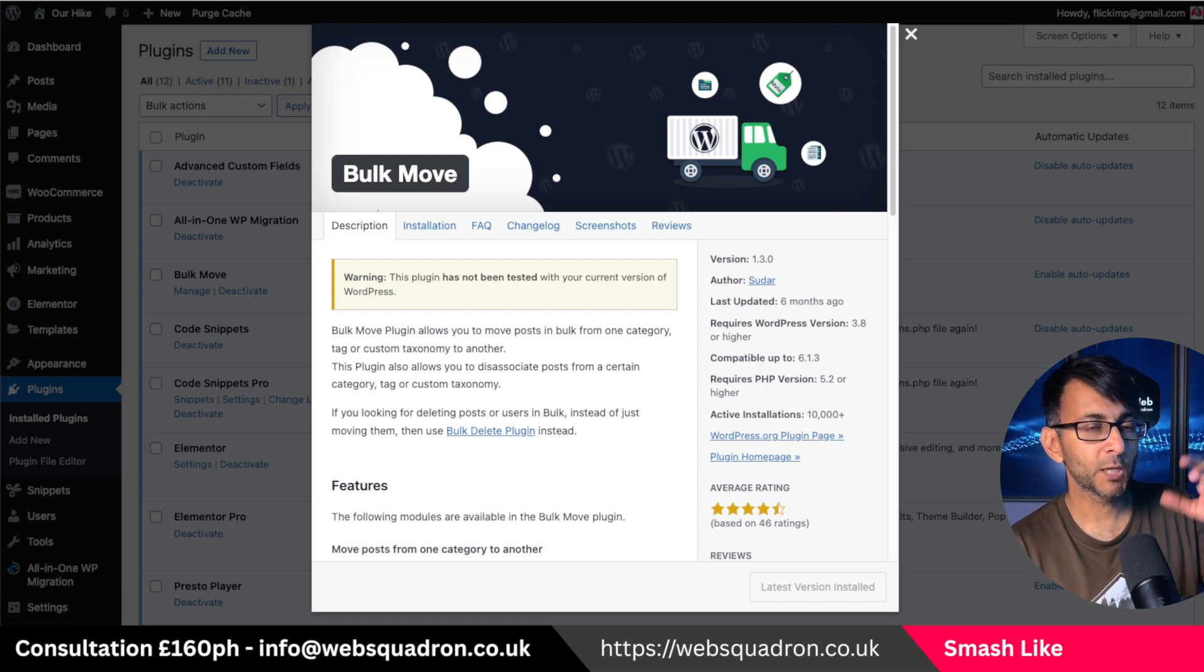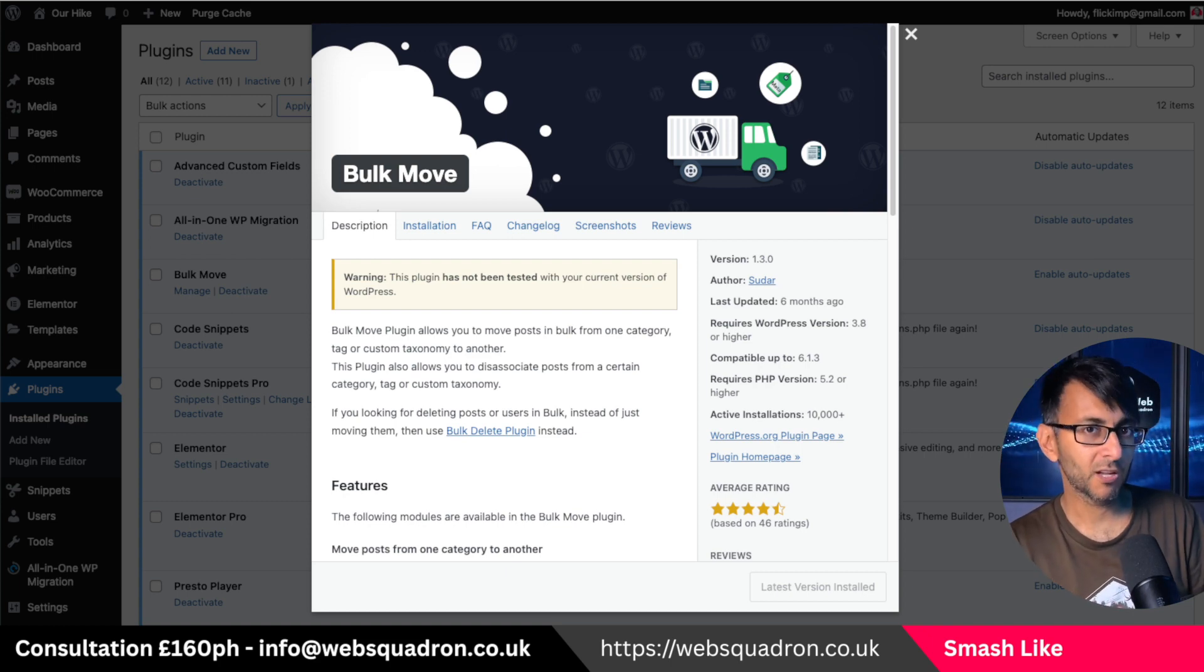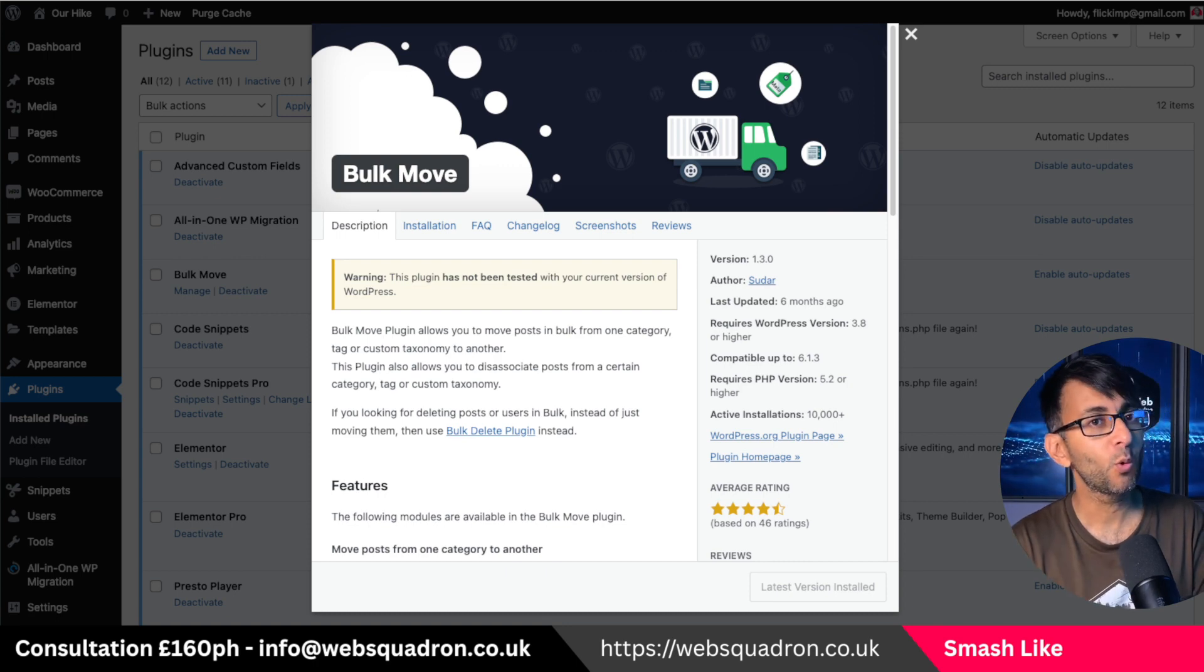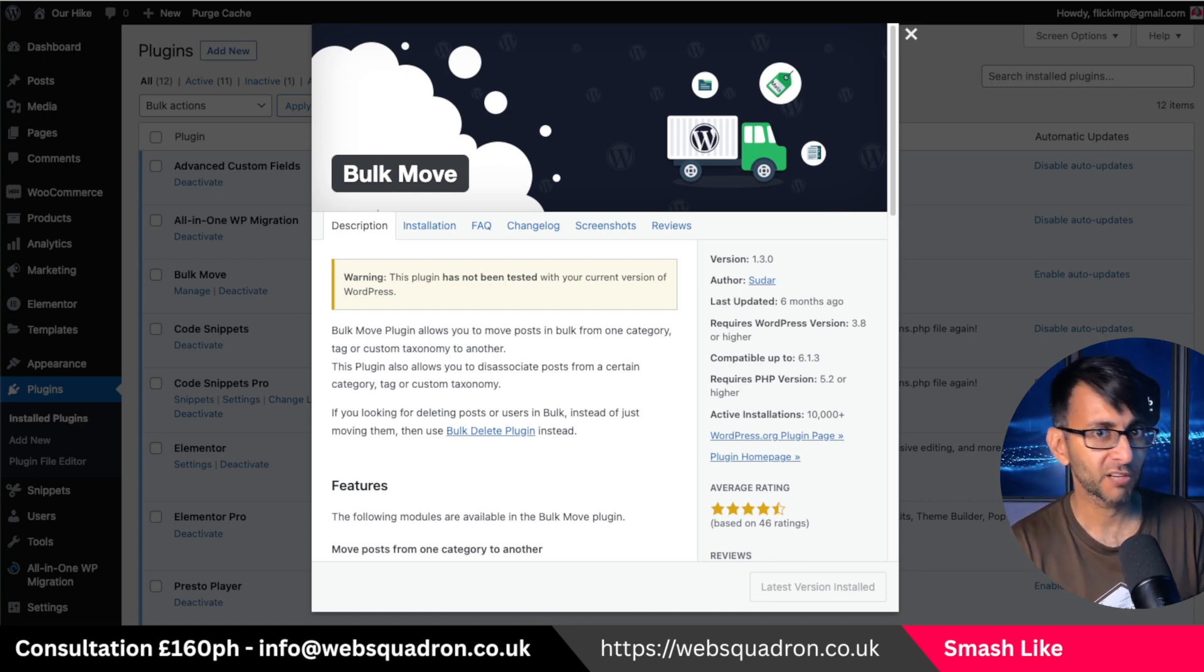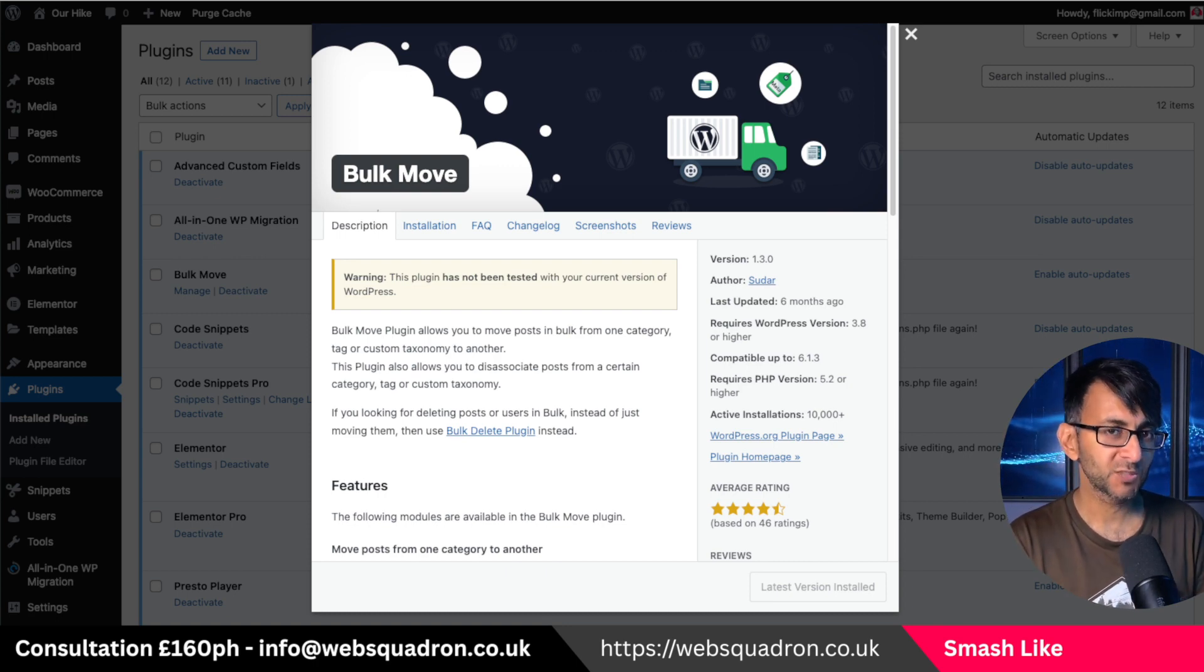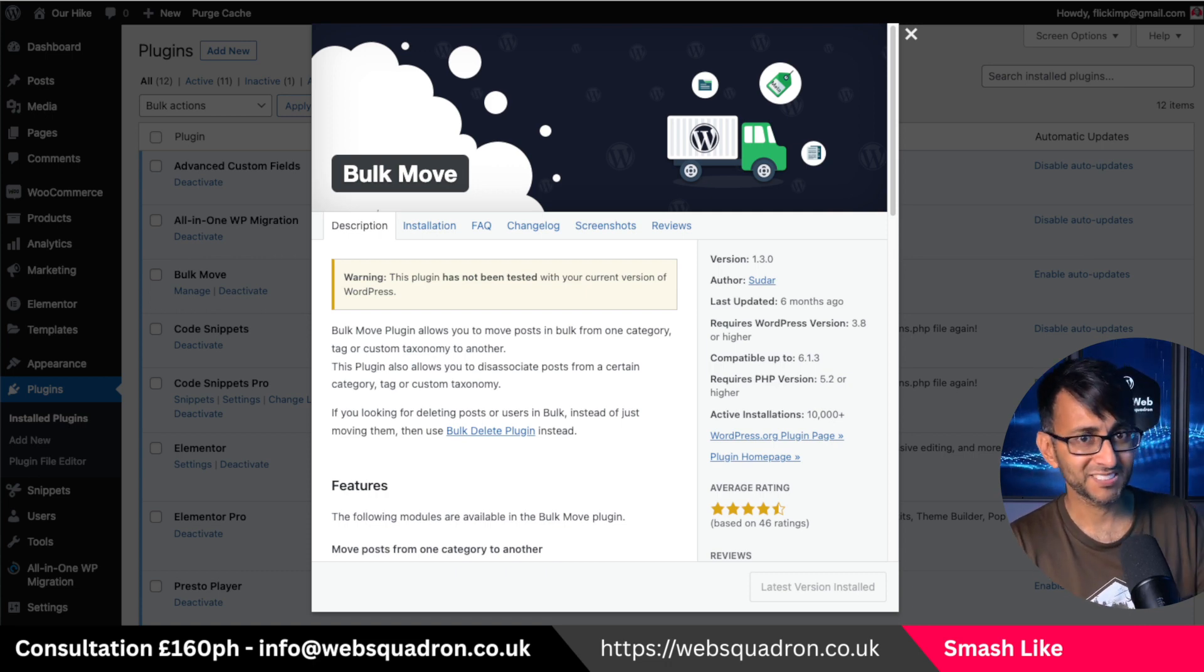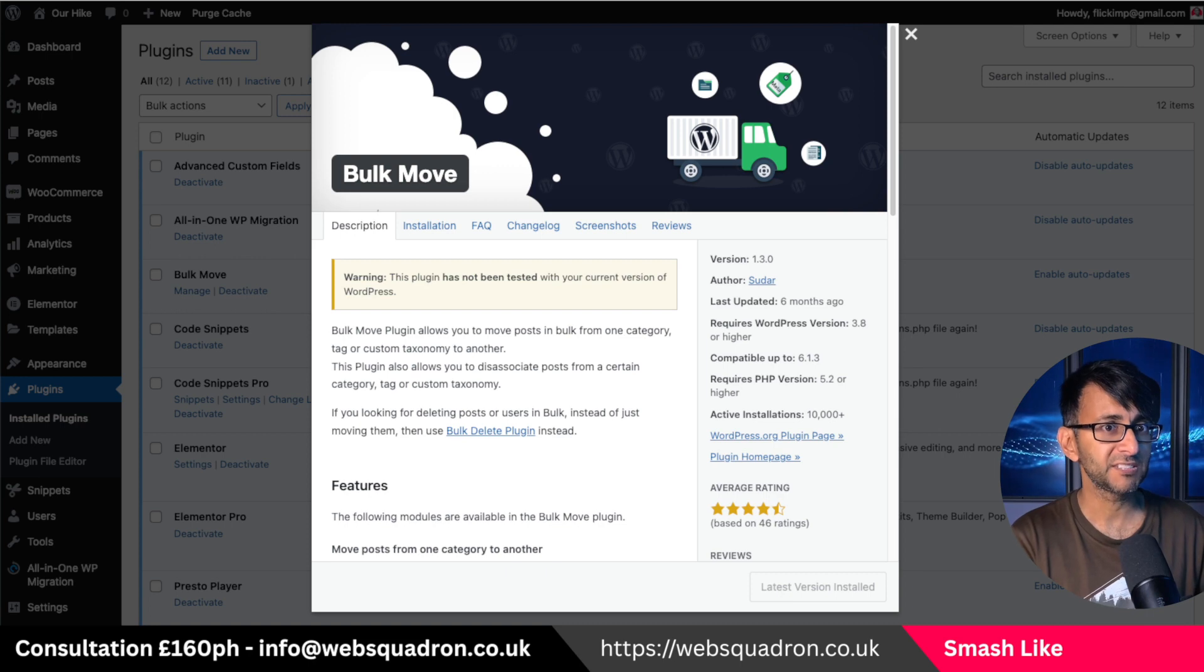I want to talk about a plugin that's helped me massively with a recent client job. It's called Bulk Move. Now I know you can see a warning saying it's not been tested with the current version of WordPress. It does work up to version 6.1.3, but I can tell you now I used this yesterday and it's absolutely fine.